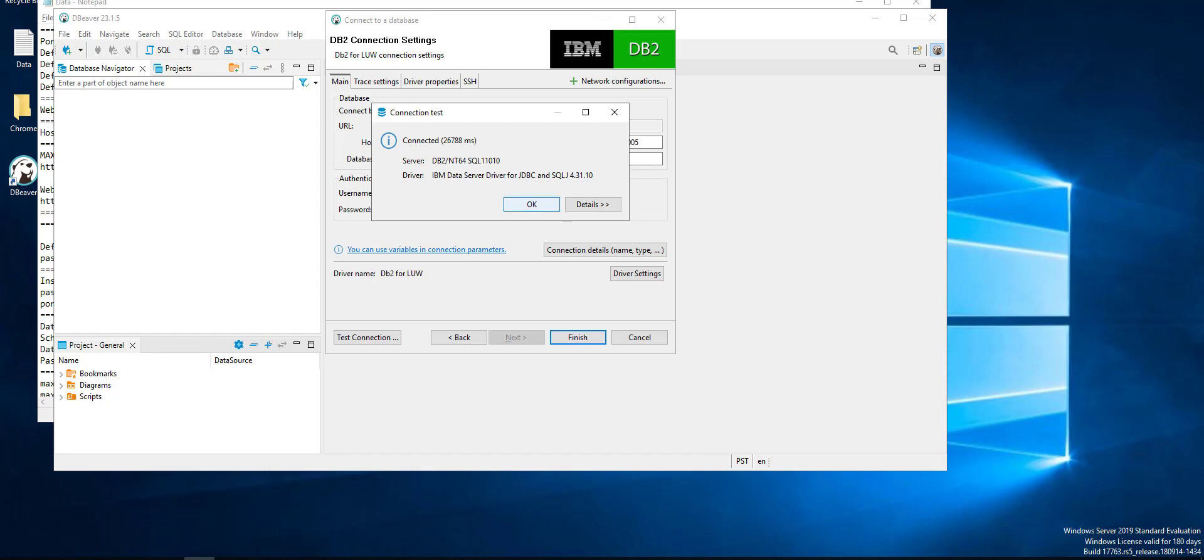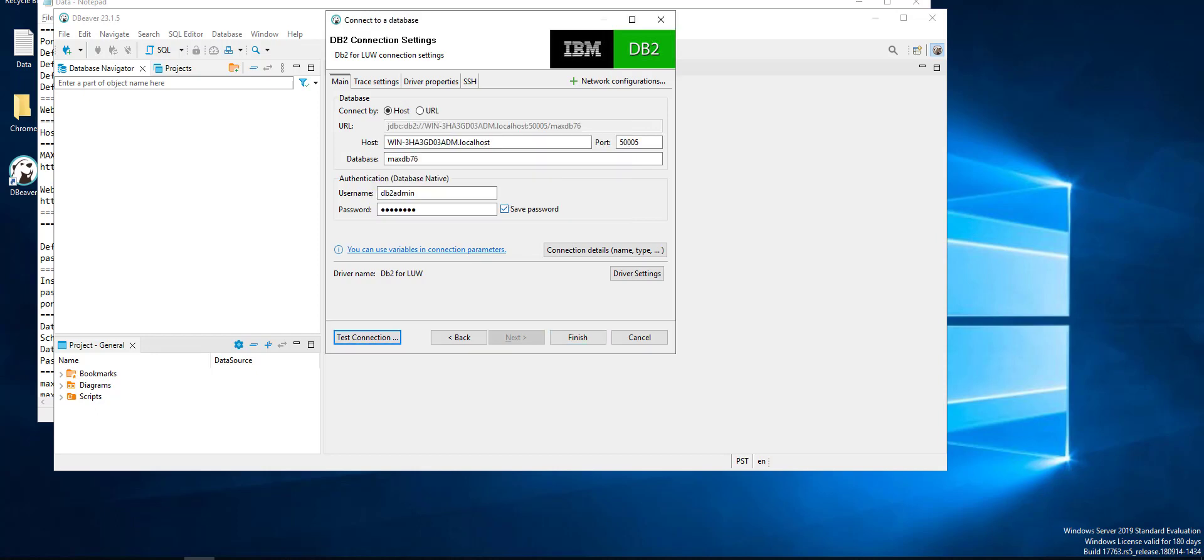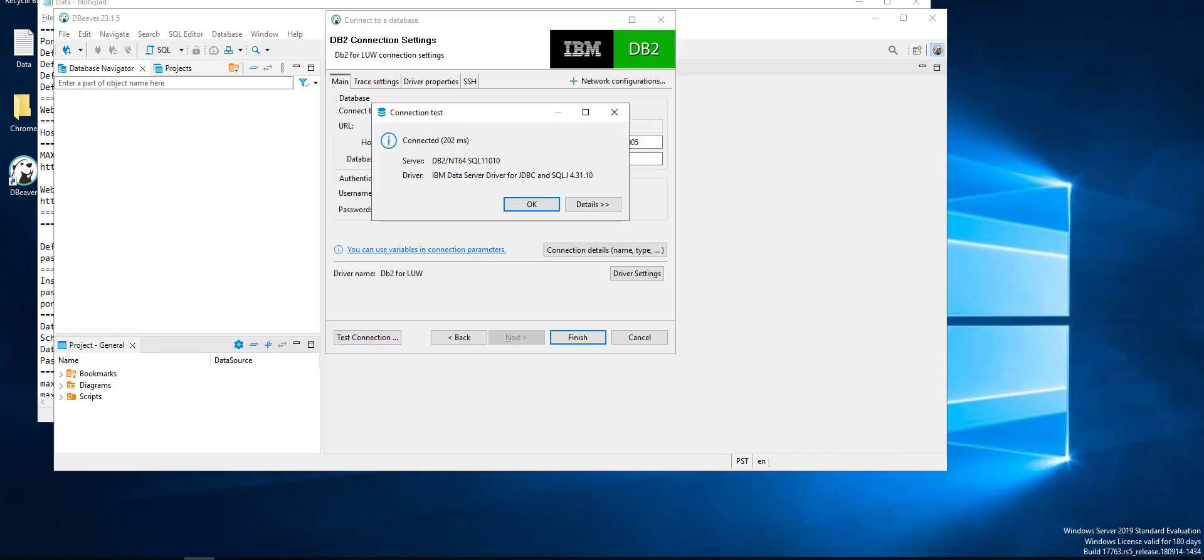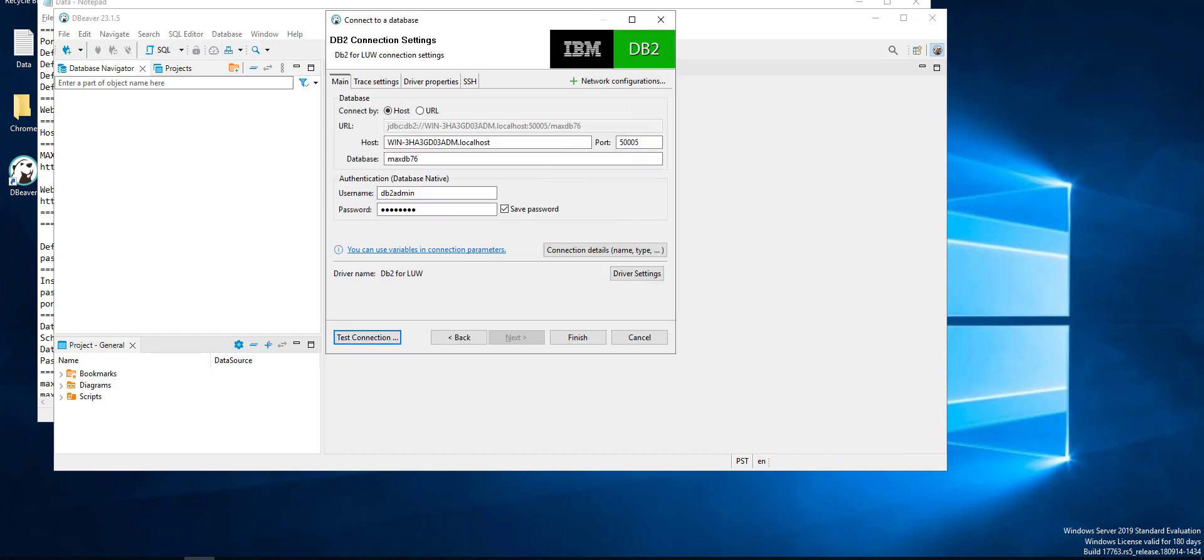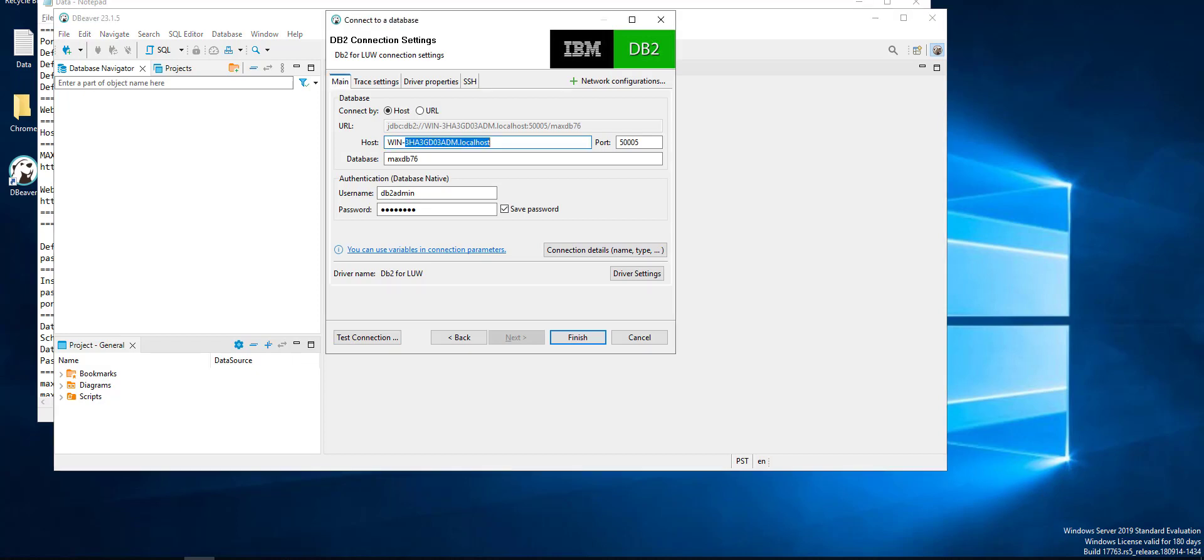Now I added my information here: my host, username, and password. That's all for my machine. Then test connection and then click finish.